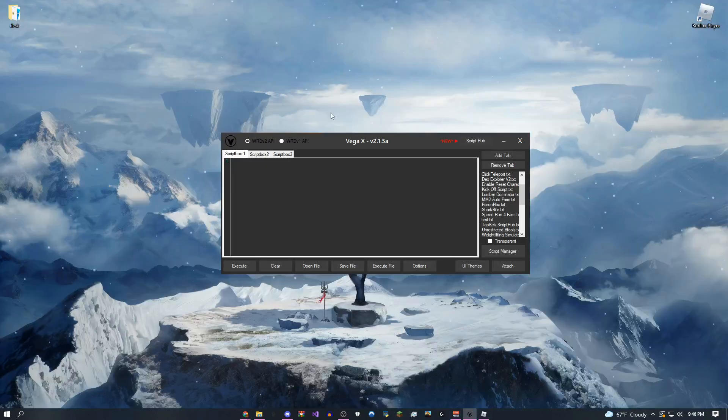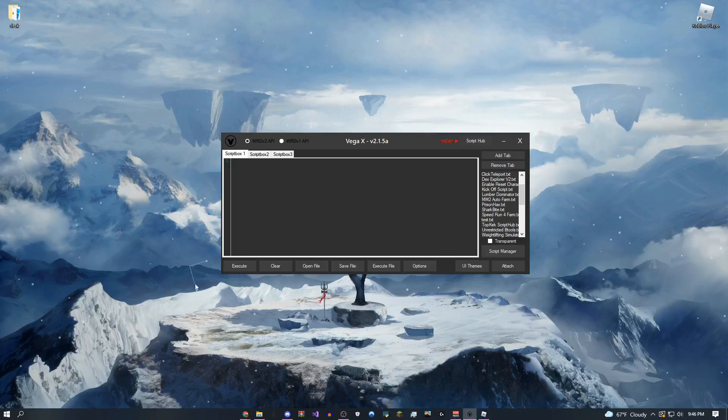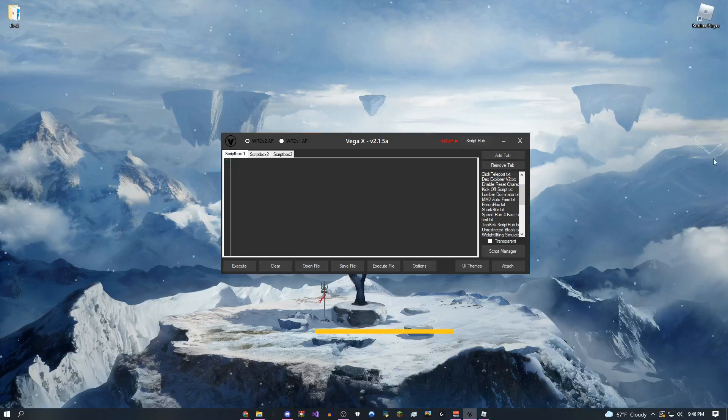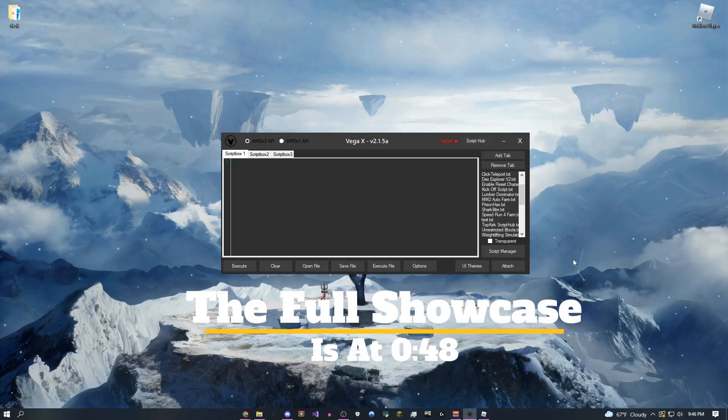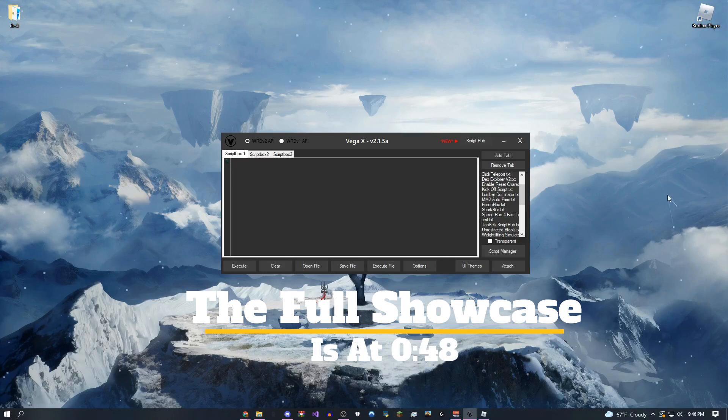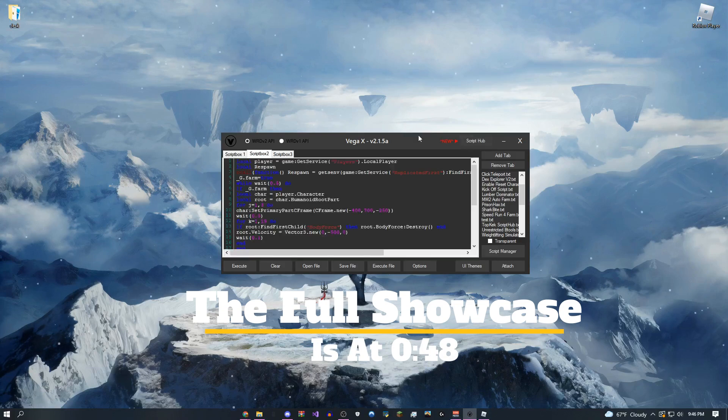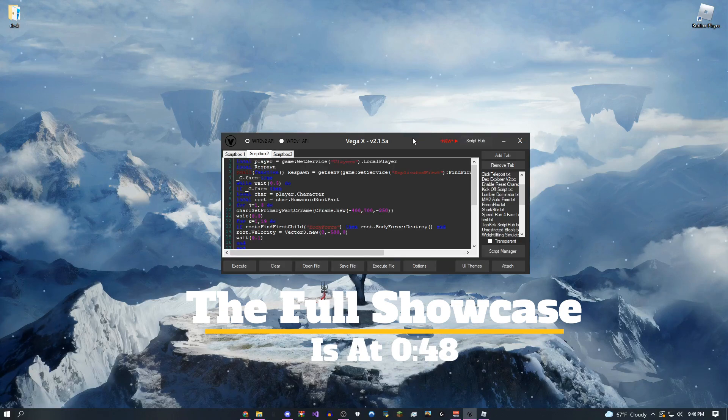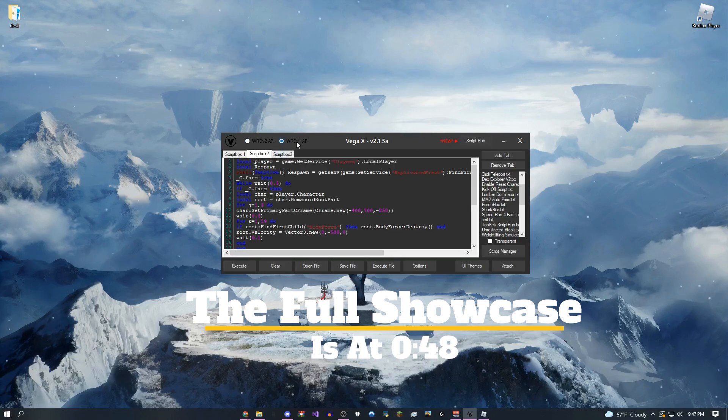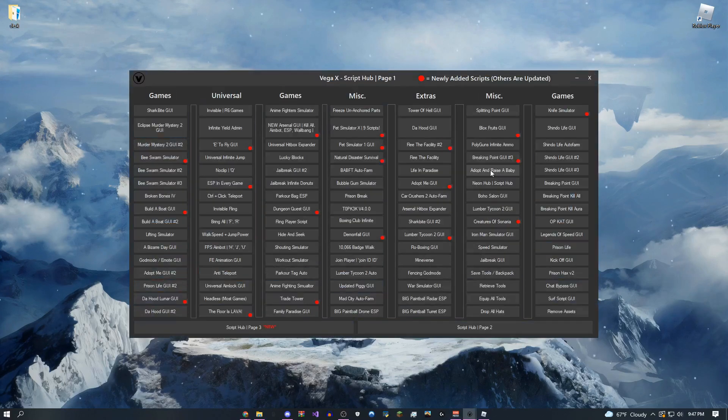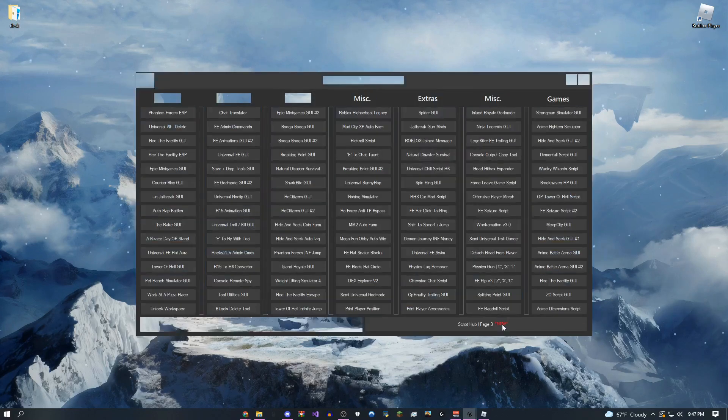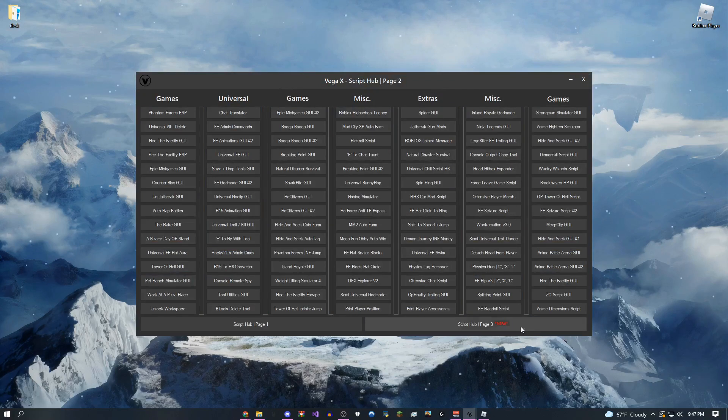So this is actually a level 7 exploit, meaning that you'll be able to run almost all of your favorite scripts on here without any problems. I've just updated it today with a ton of cool new features, like multi-API to switch between APIs, and there's over 470 free scripts in here.